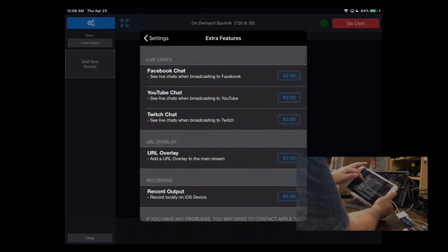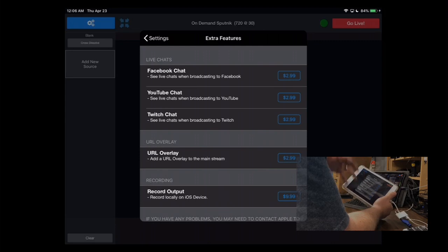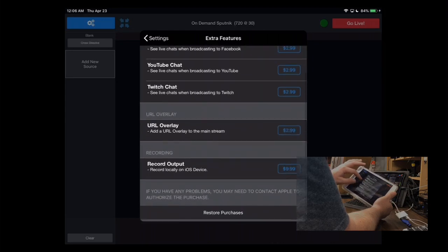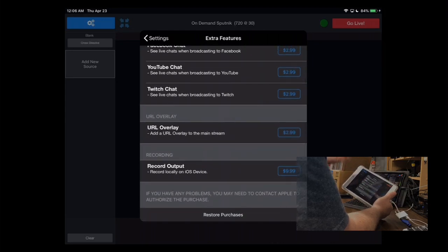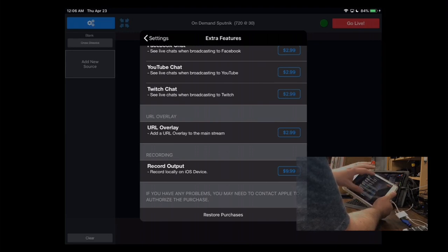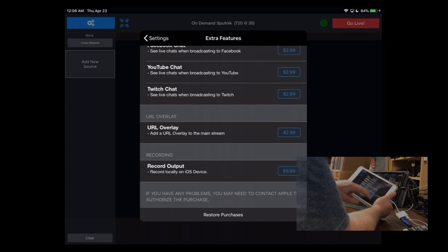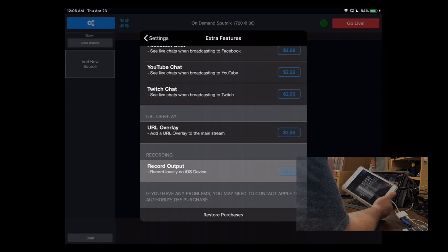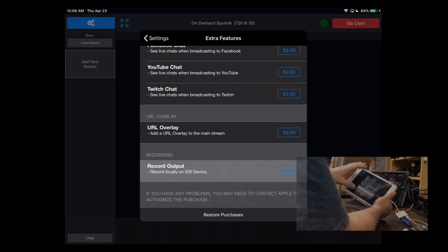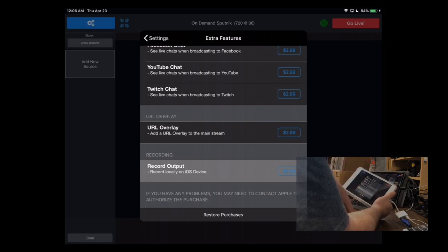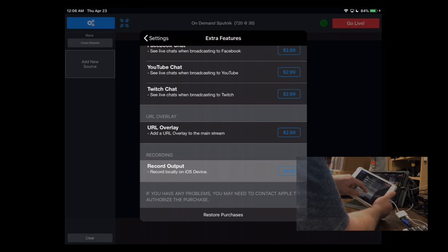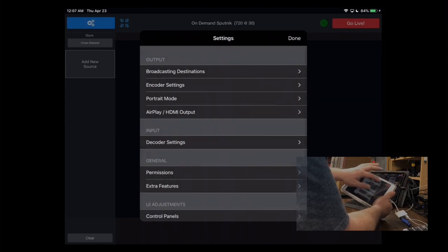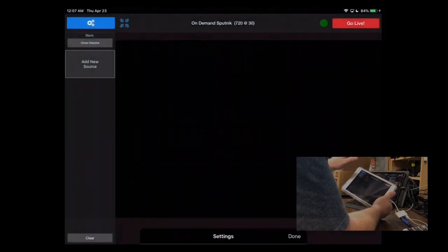Extra features is things you could buy to add value to this application. So if you wanted to get feedback, if you were streaming directly to Facebook, YouTube, or Twitch, you could get feedback in this app from people commenting as you were streaming. A URL overlay lets you overlay a URL. So if you were doing like a scoreboard or something like that, you could overlay that. And then to record output, if you want to record from your iOS device, you'll need that option turned on. However, if you're streaming to Core, you can do the recording on Core itself. And that's what we'll be doing for our event, so you guys don't have to worry about buying that option.